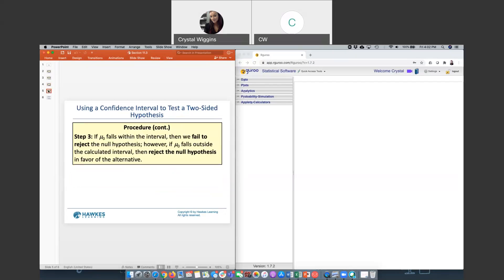If the hypothesized value for mu falls within the interval, then we fail to reject the null hypothesis. However, if the hypothesized value for mu falls outside the calculated interval, then we will reject the null hypothesis in favor of the alternative.